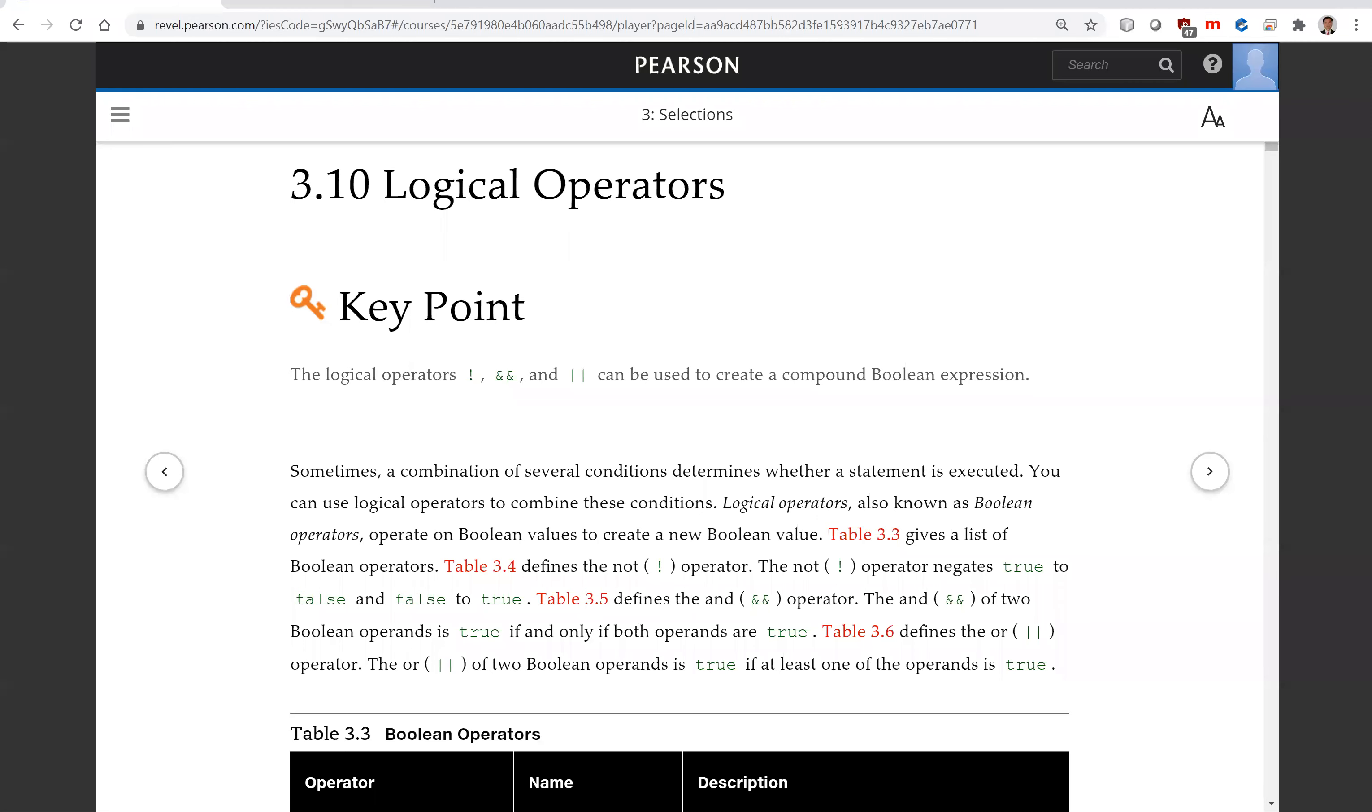Hello, in this video we will introduce logical operators.